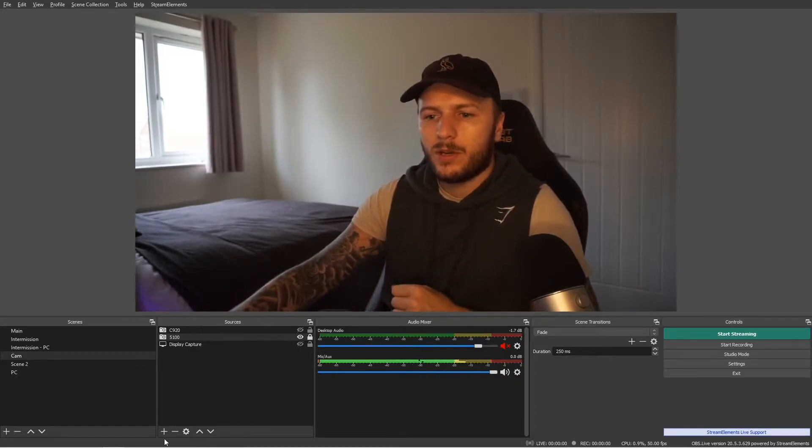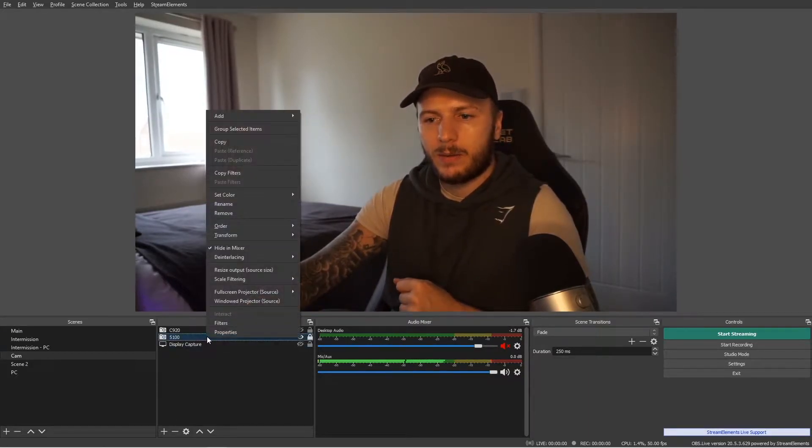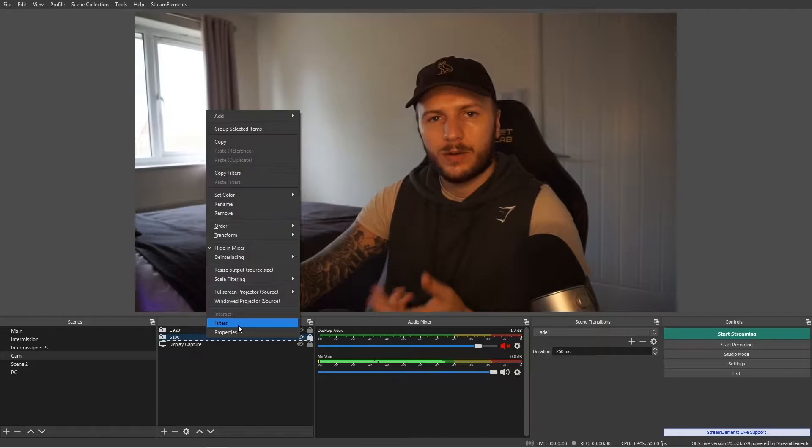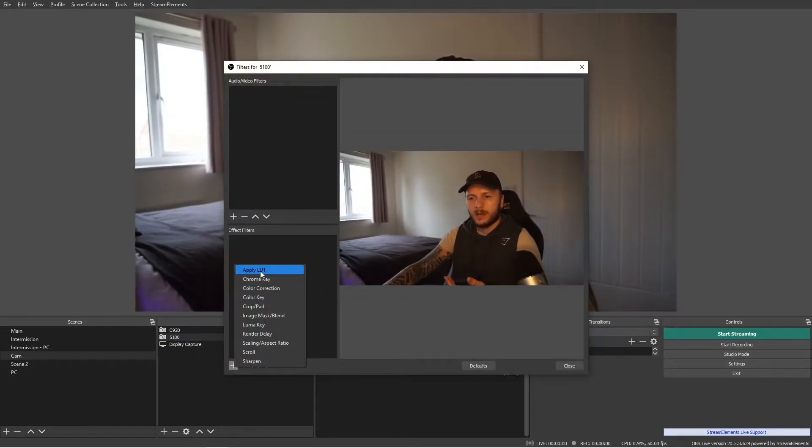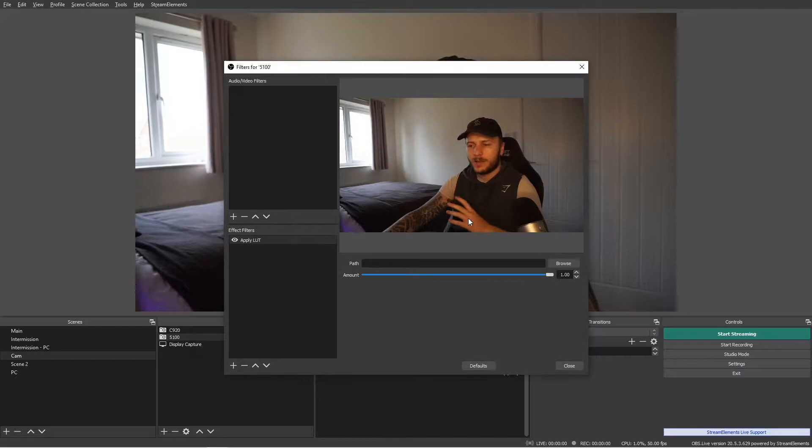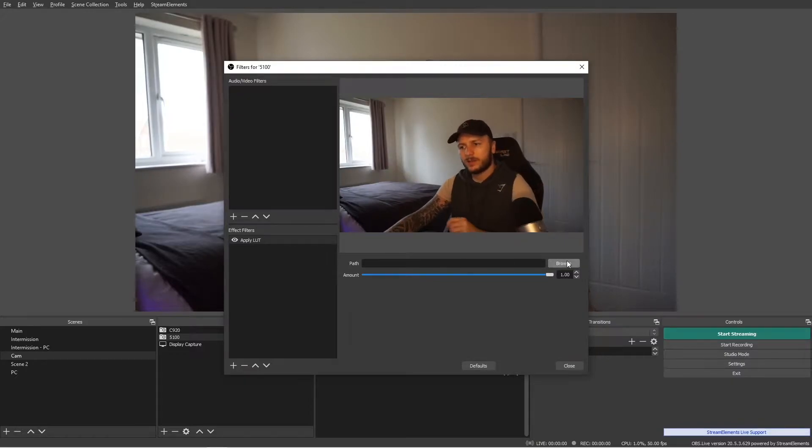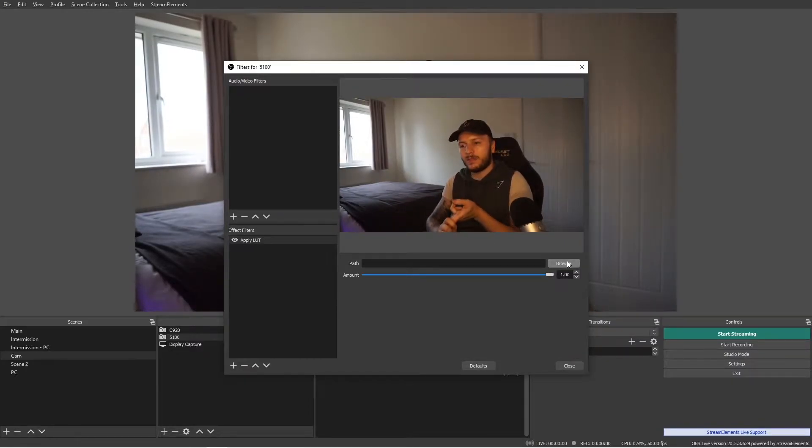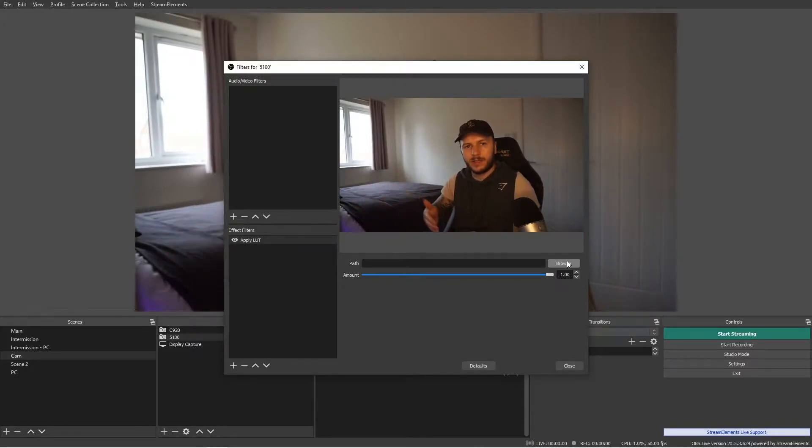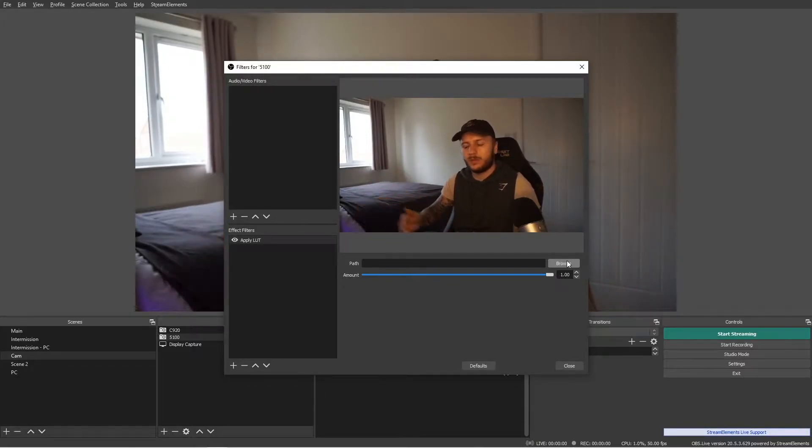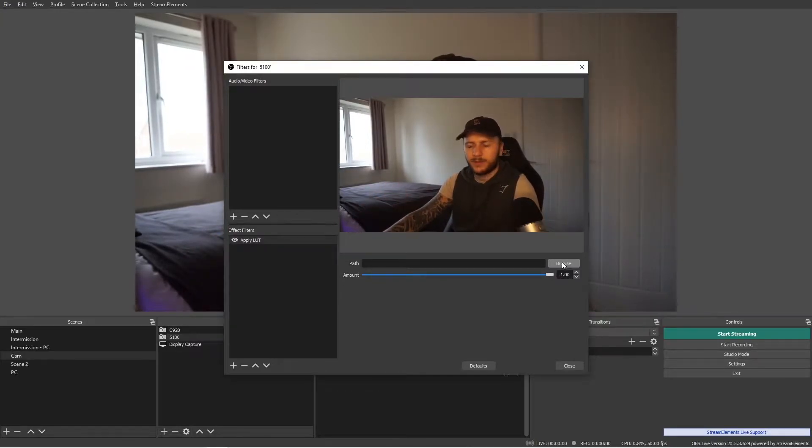So I'm going to just go ahead and right-click on our source, click on filters and click on add, apply LUT, and then just name that to apply LUT. Here I get two options. I get path and I get the amount. The amount is, think of it as like a 0 to a 100, how much of the percentage of this filter do you want to use?